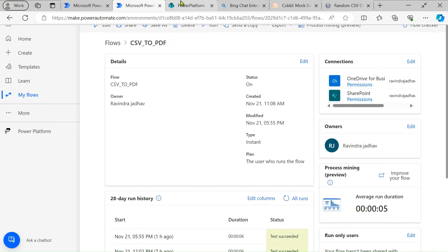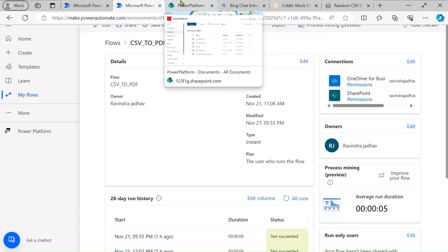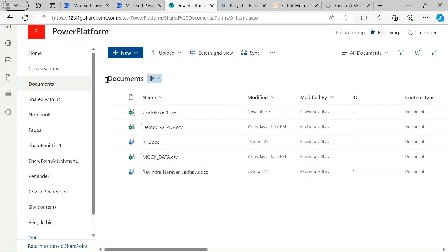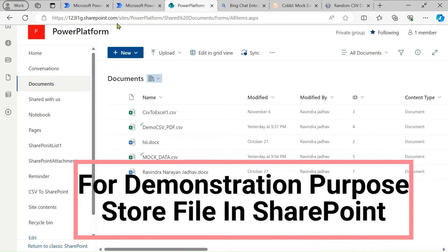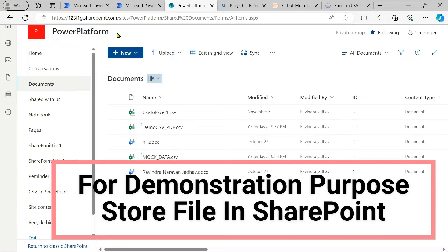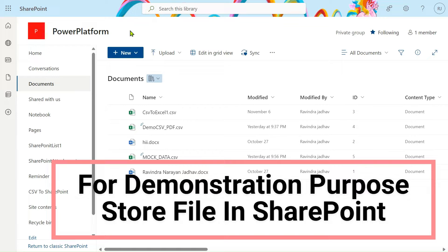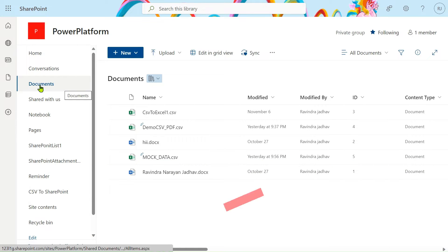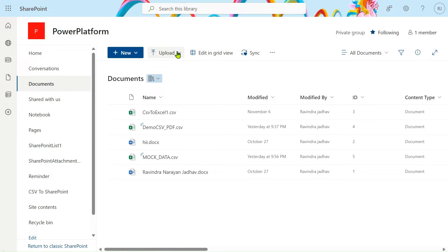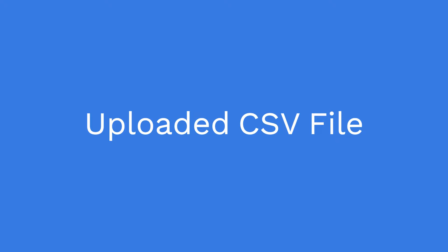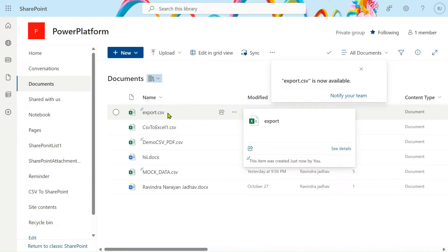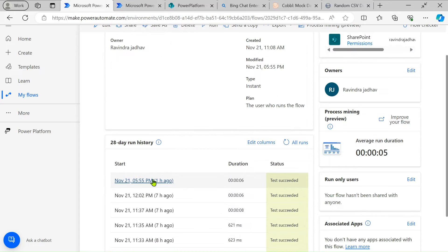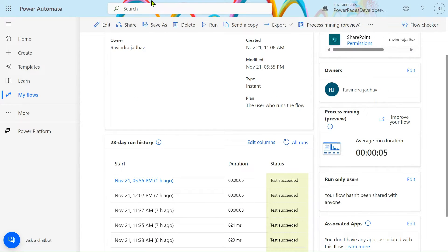Before going to Power Automate, for demonstration purposes I have created one SharePoint site, given it the name 'Power Platform'. In this drive location I have created one document library, and in that I have simply uploaded the CSV file. Now let's jump to our flow. I've also opened the run history so you can understand it better.